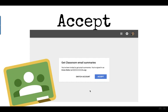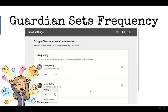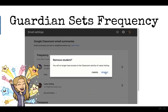The guardian just needs to accept and choose the frequency — weekly, daily, or no summaries — and that's it. They'll automatically receive summary emails from Google Classroom.